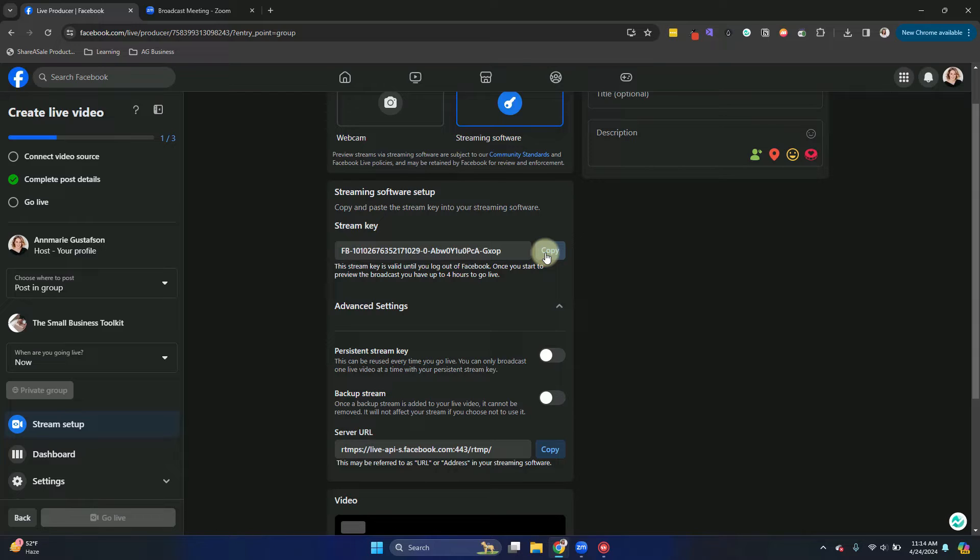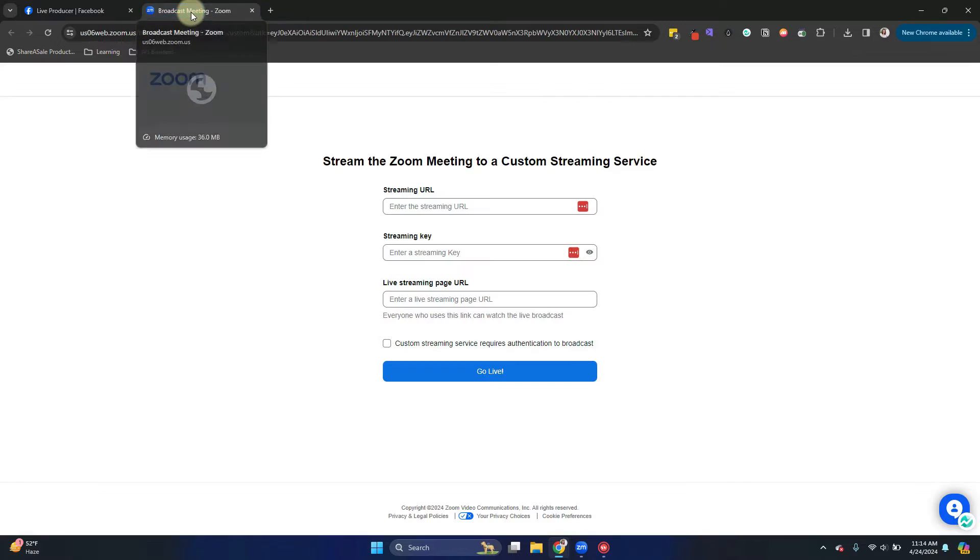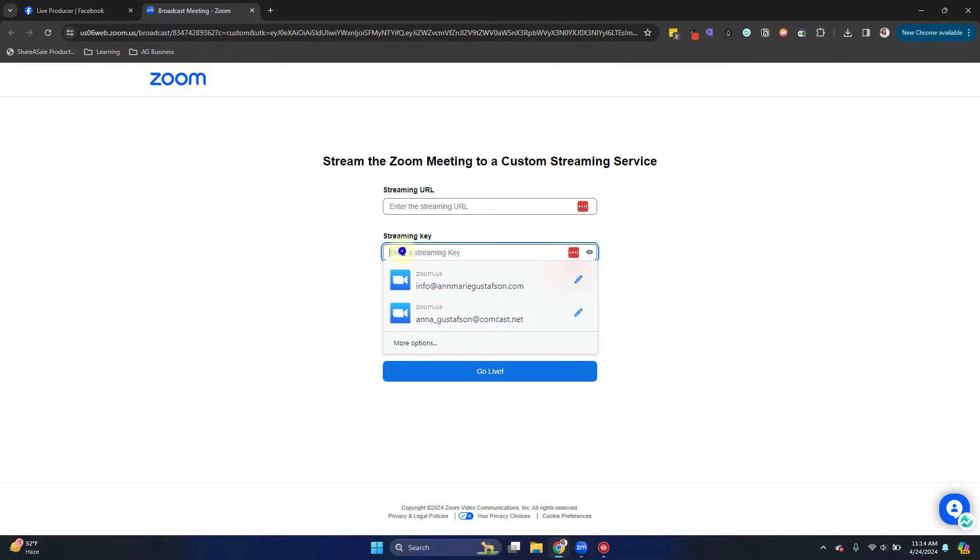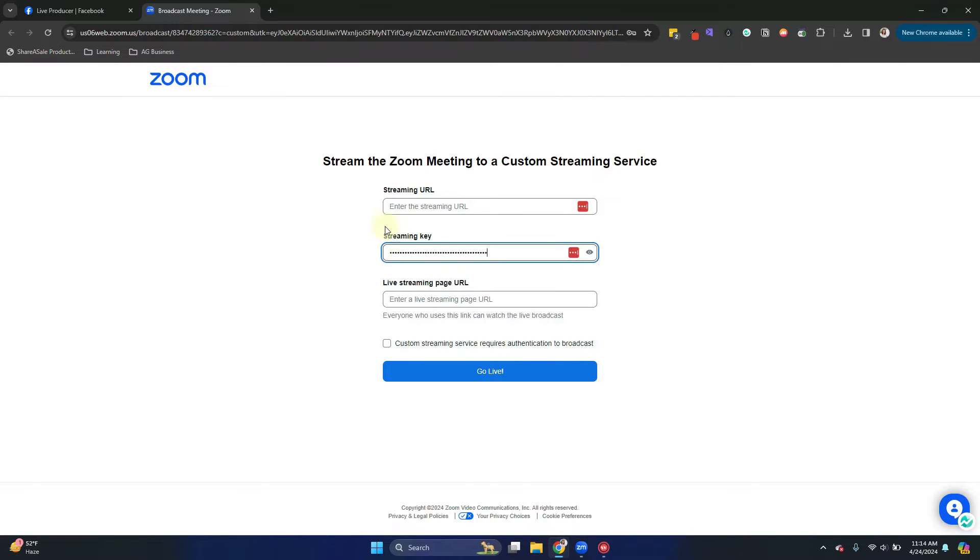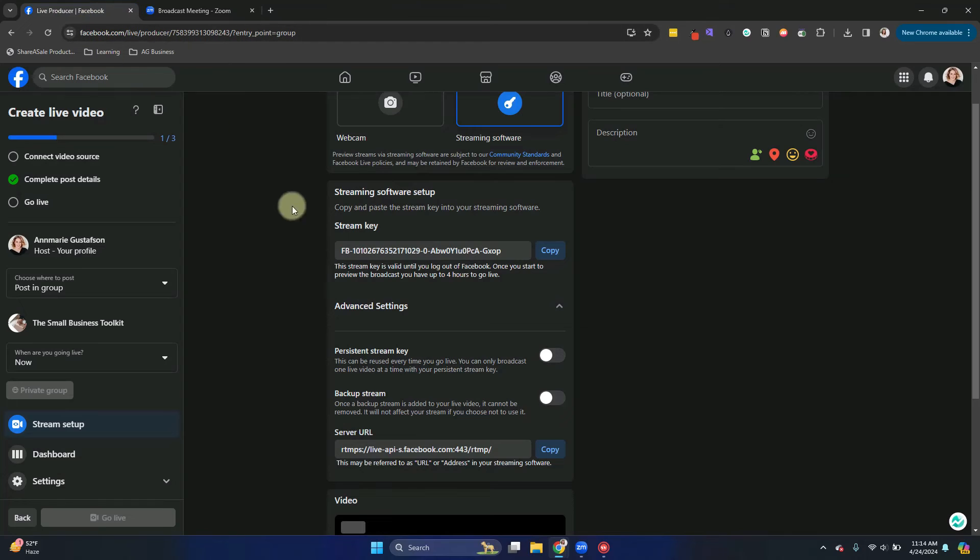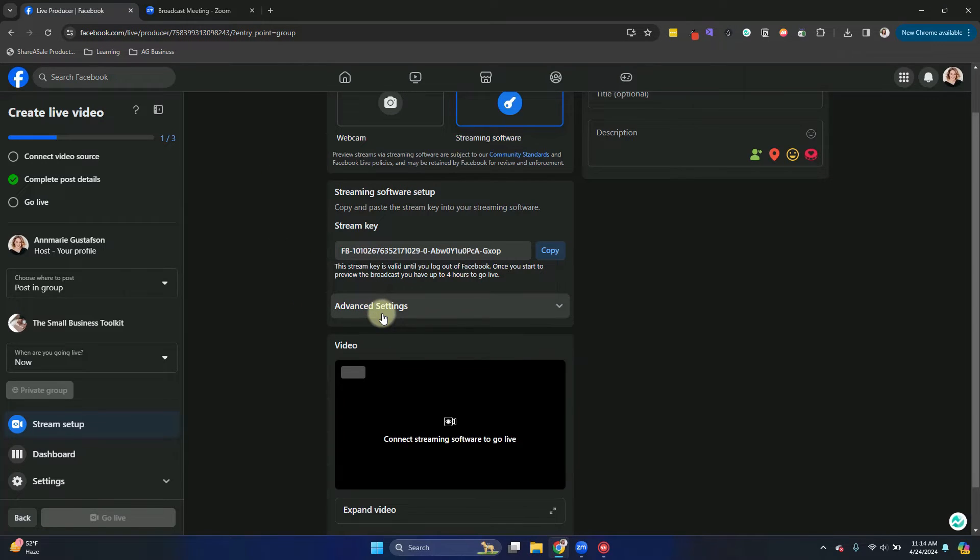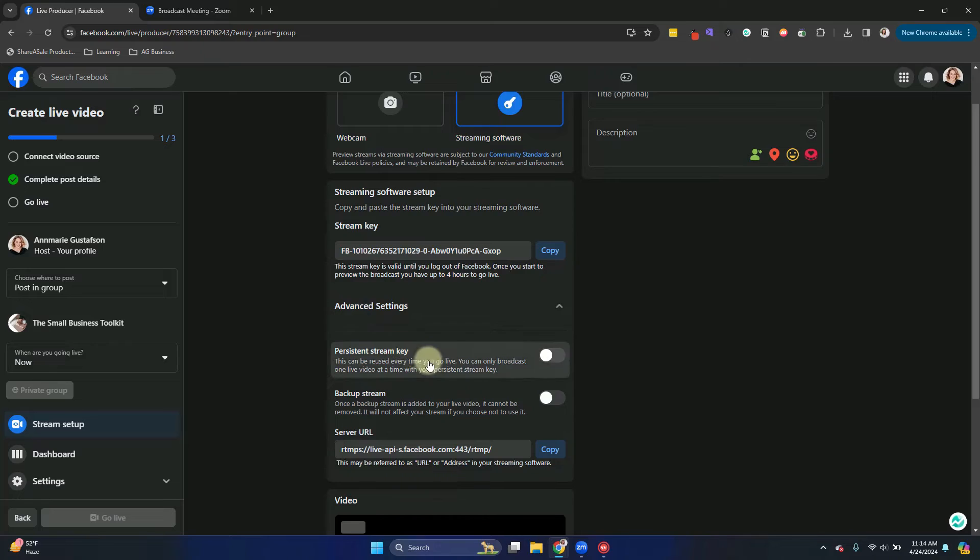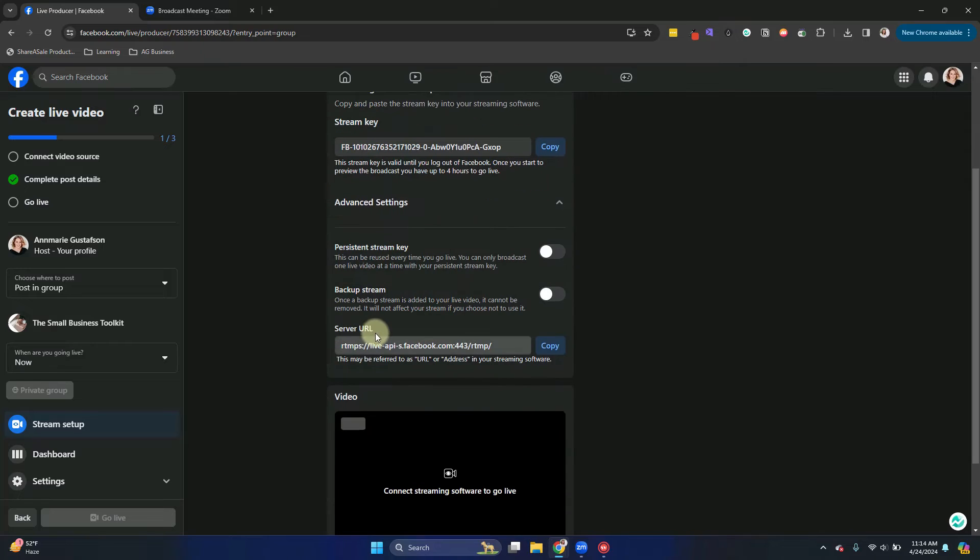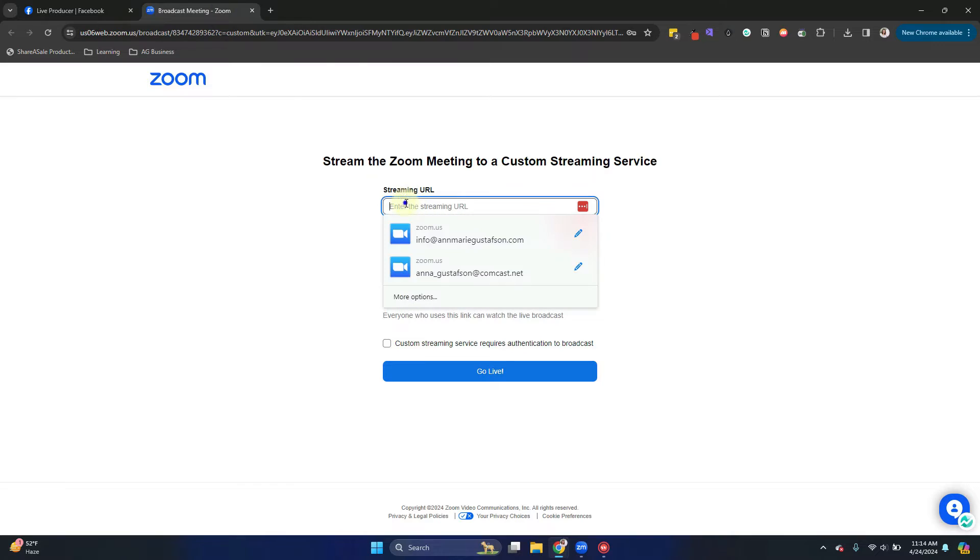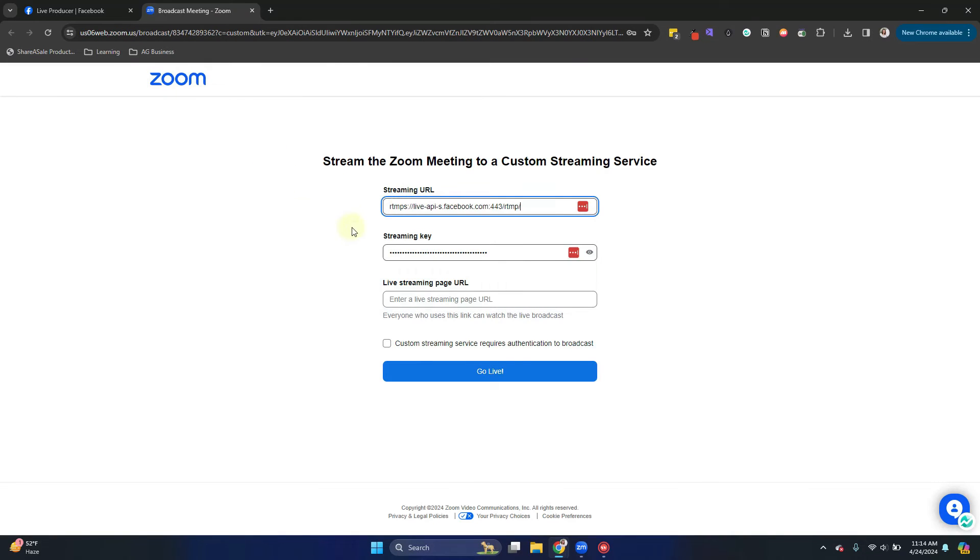I'm going to copy the stream key and toggle back to the Zoom tab and put that in the streaming key. Now back to my Facebook group, I'm going to go back to the advanced settings and choose the server URL and copy that, toggle back to Zoom, put that in the top URL.